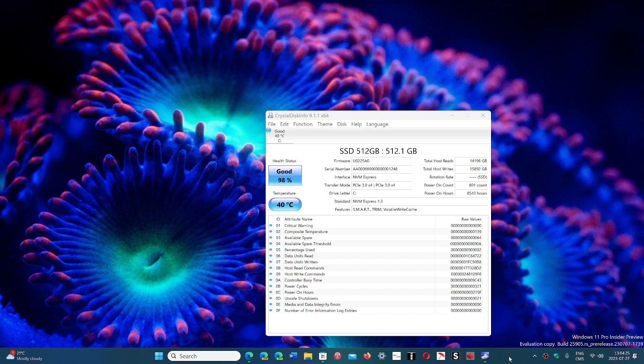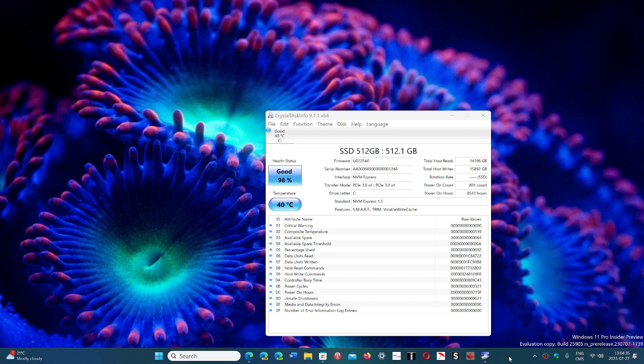There's a great app called CrystalDiskInfo. What it does is just read the information that's stored within the drive. It's cool because it has quick access to all of that information.